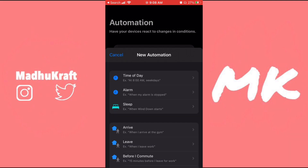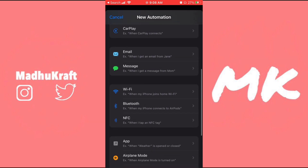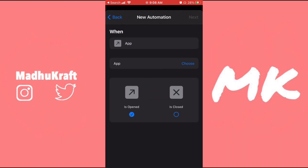Click on Create a Personal Automation and then scroll down until you see the App icon. You can set it to "is opened" or "is closed" — you can do both at the same time too. Then choose your app; I'm just going to choose YouTube for example.